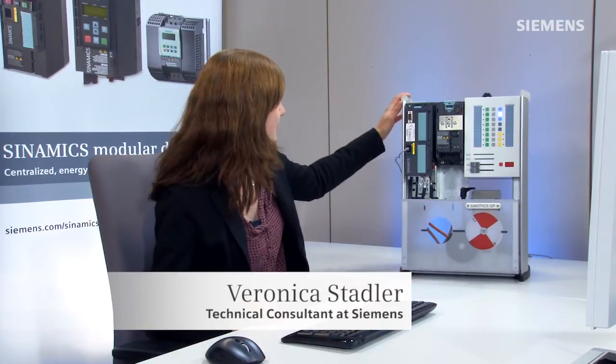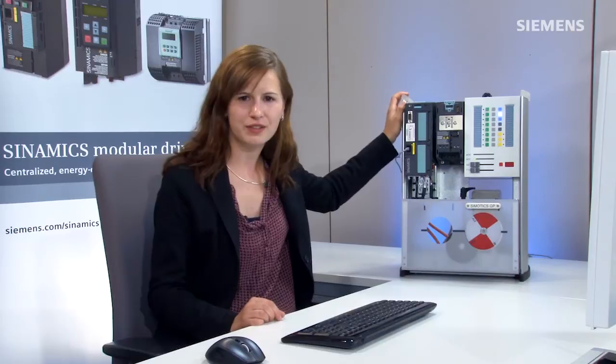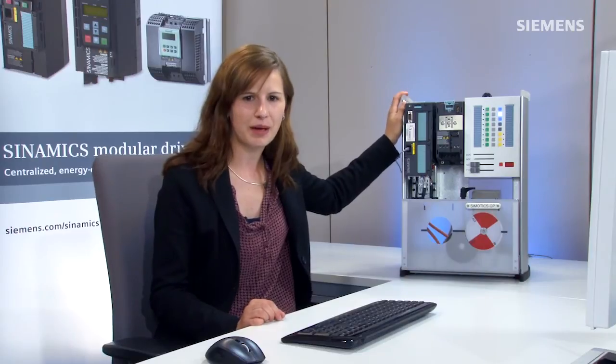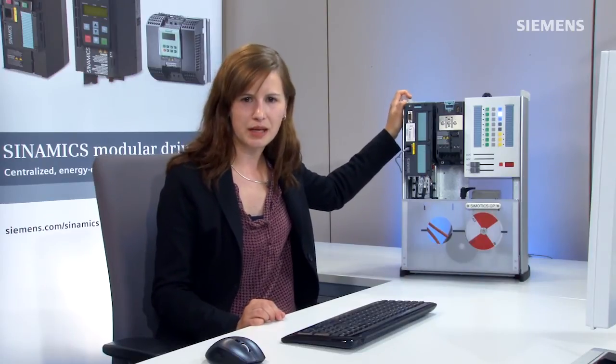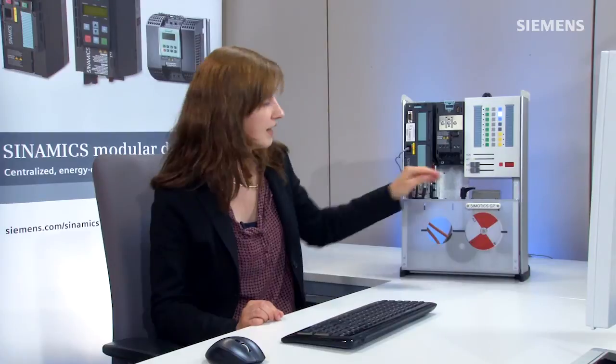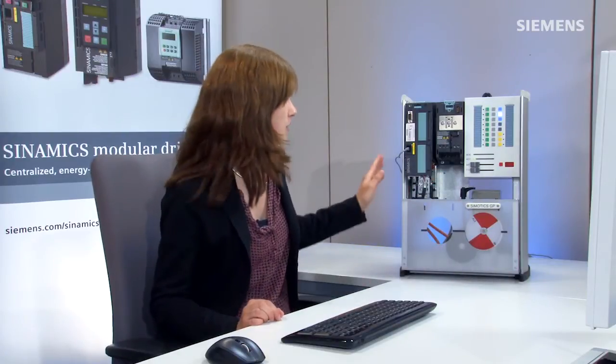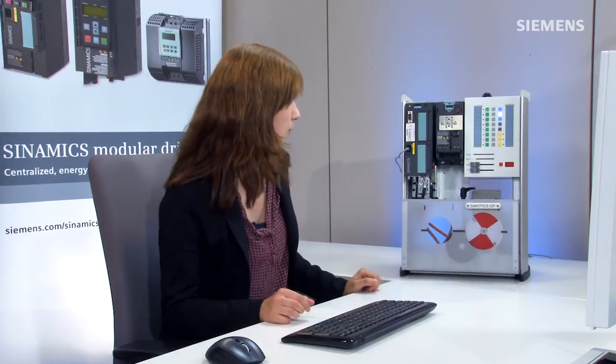What I have here is our demo case with the control unit CU240 E-2 PNF, the power module PM340, and the 1LA7 asynchronous motor.